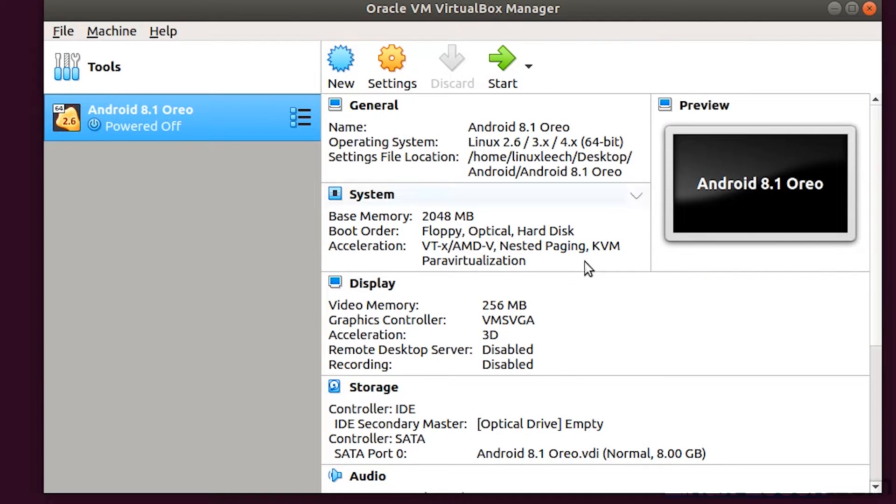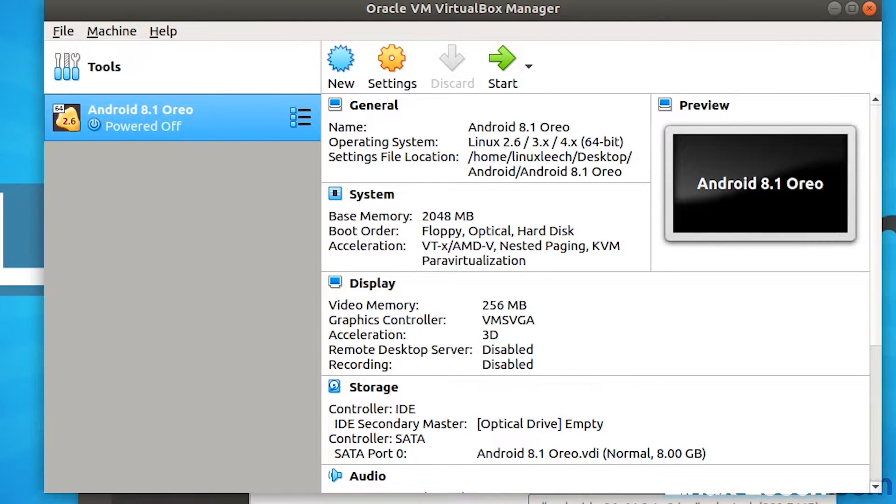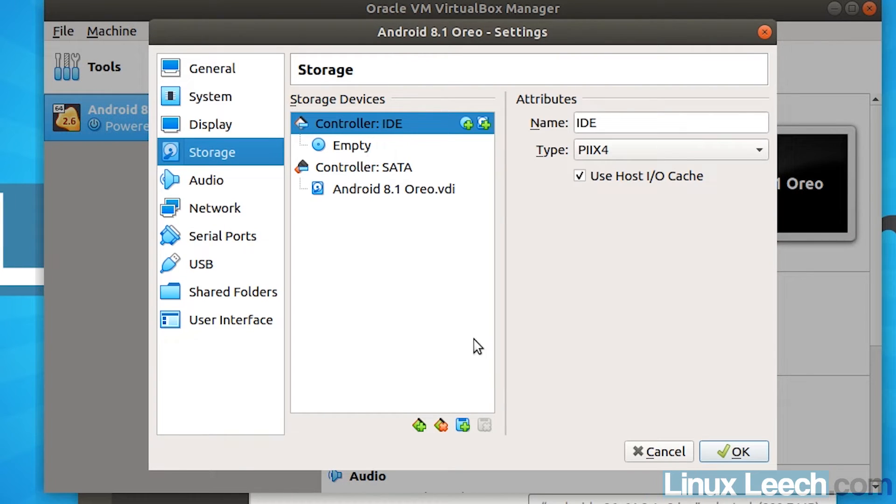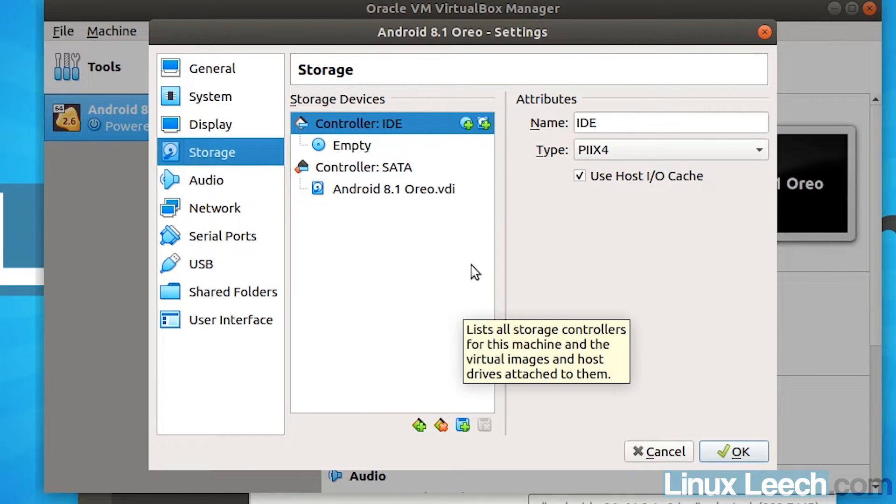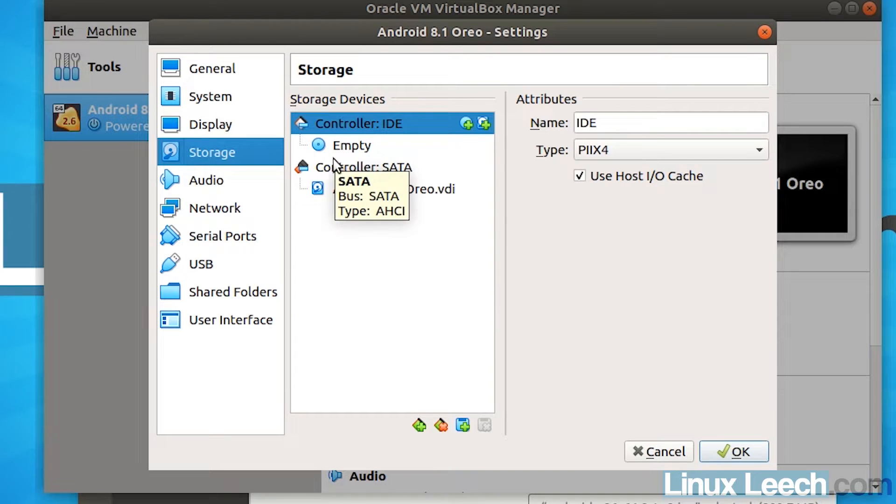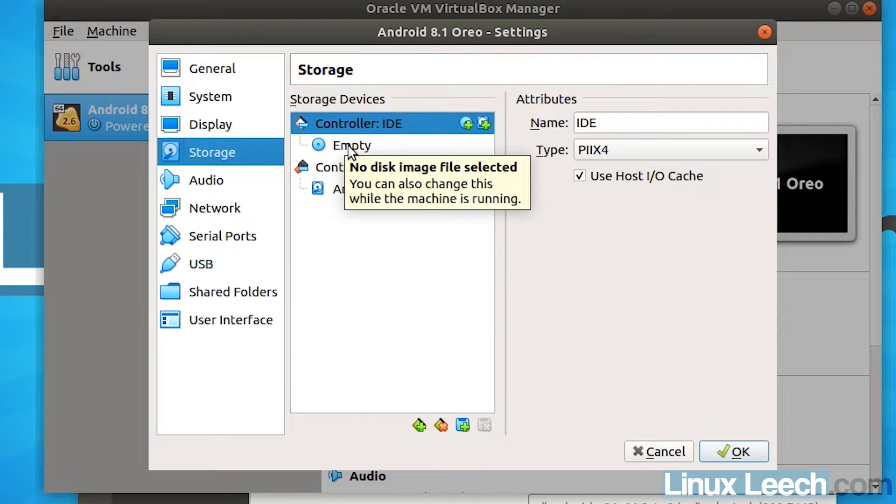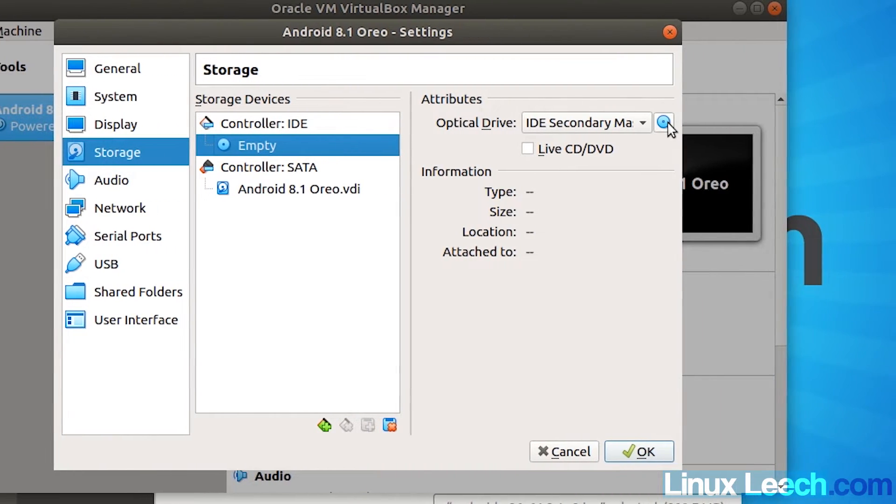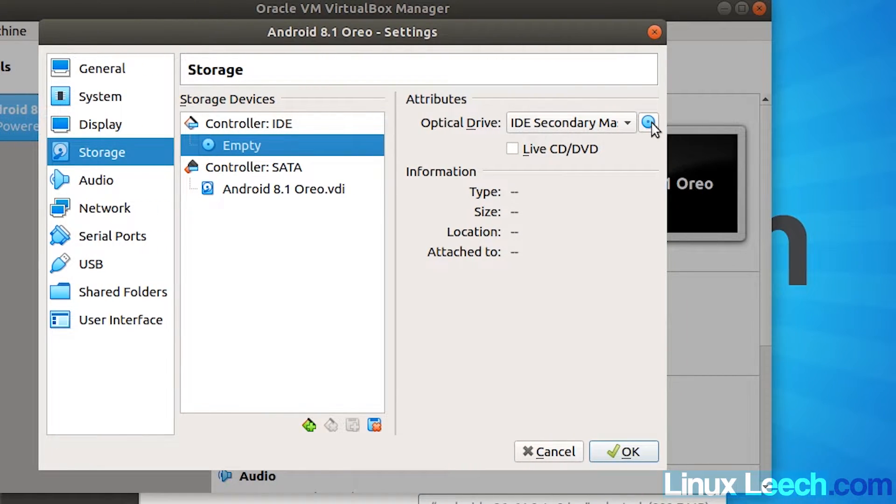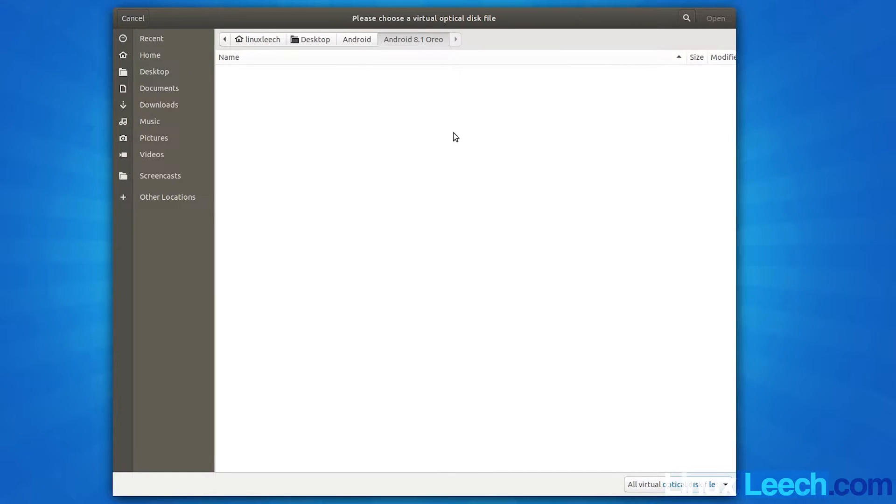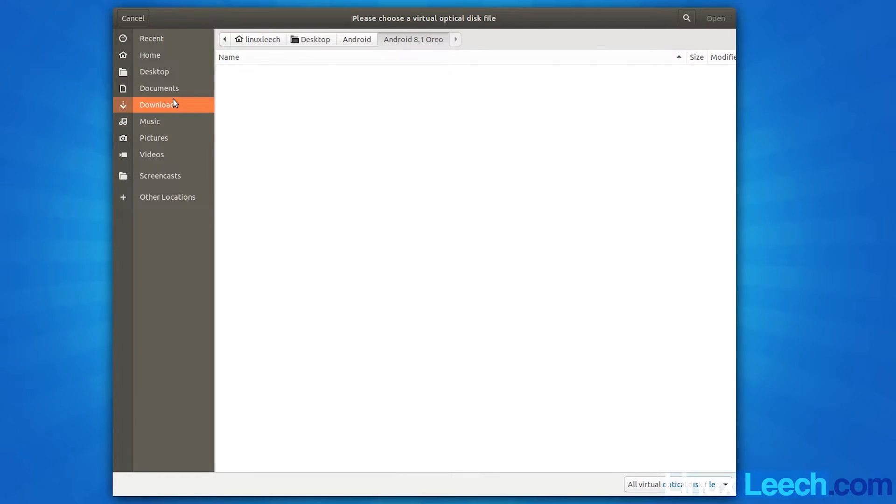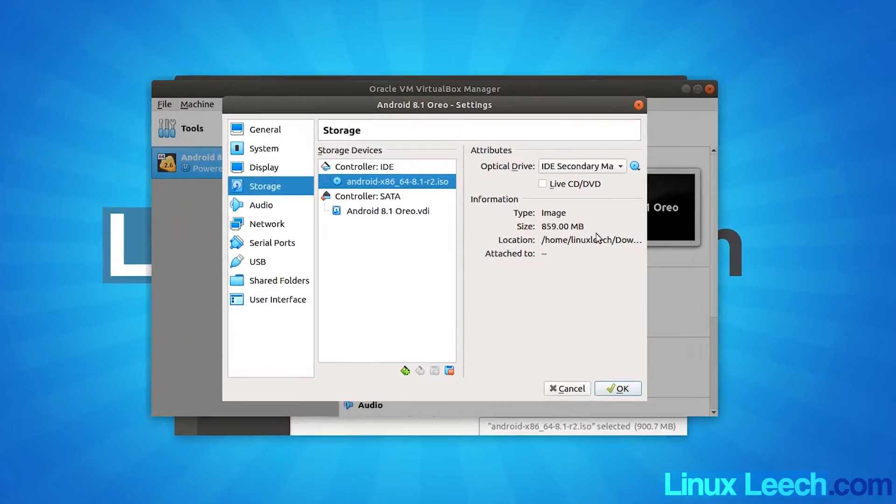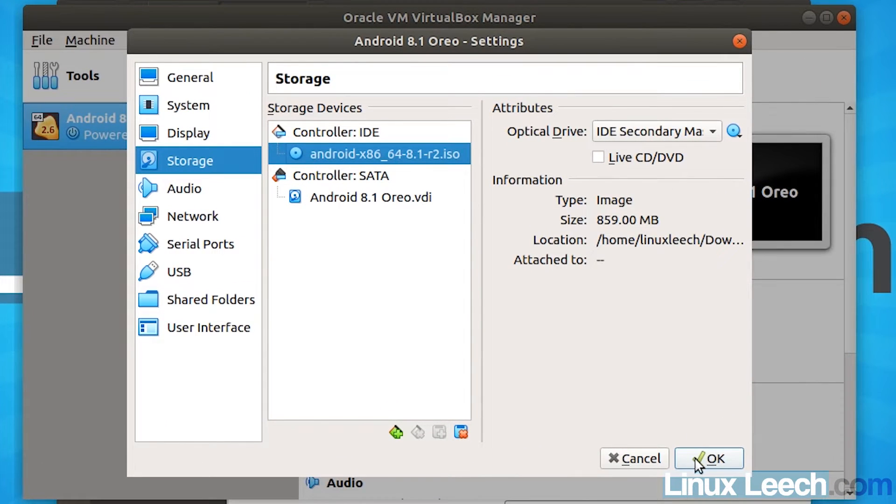So now that we've set up our virtual machine, let's just get rid of the terminal. And we want to come on down to storage to load our ISO file. So you want to click in the storage devices. You want to click on empty. Make sure that's highlighted. And then in attributes, you want to click on this little disk here and choose virtual optical disk file. So click on that. And then what we want to do is we want to navigate to where we downloaded our ISO file. For me, it's in downloads and it's already highlighted here. So just click open and OK.